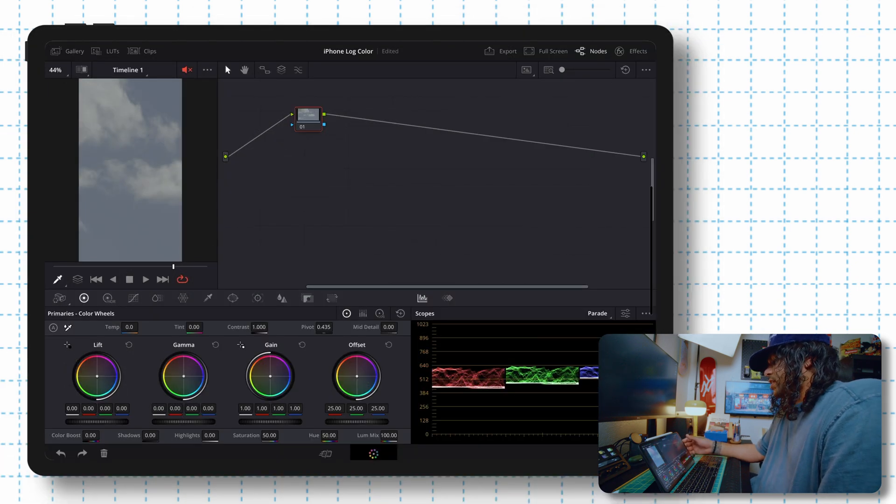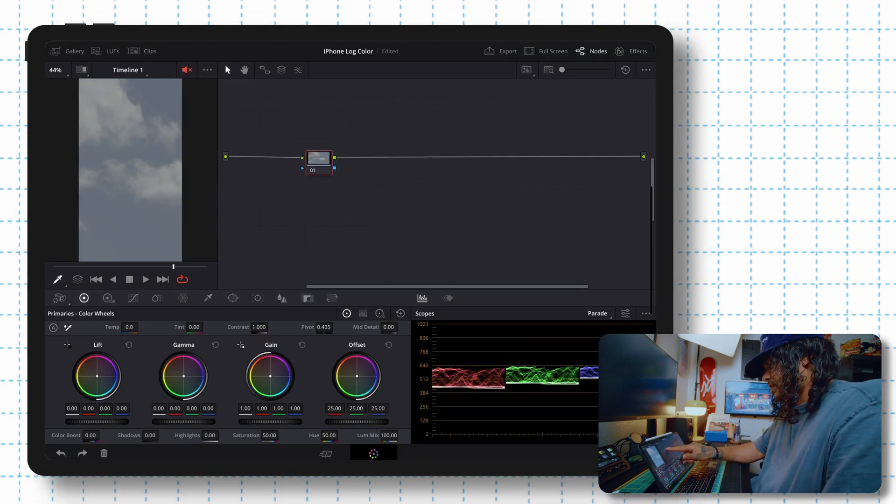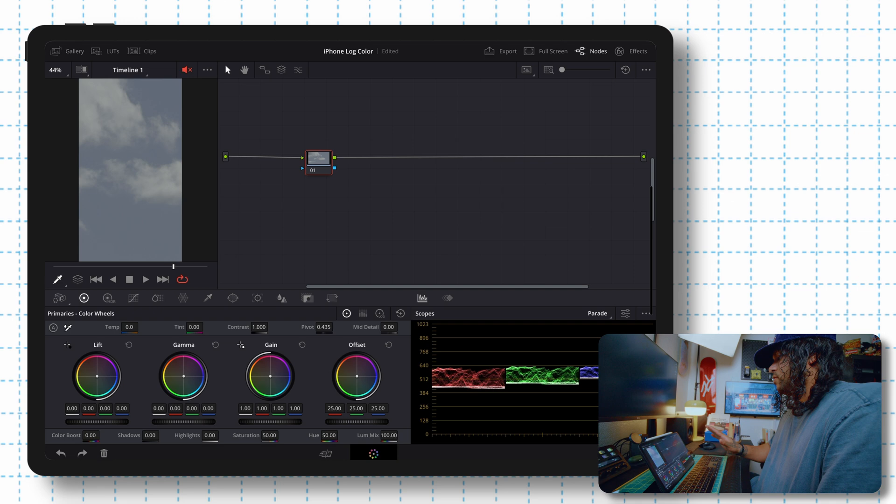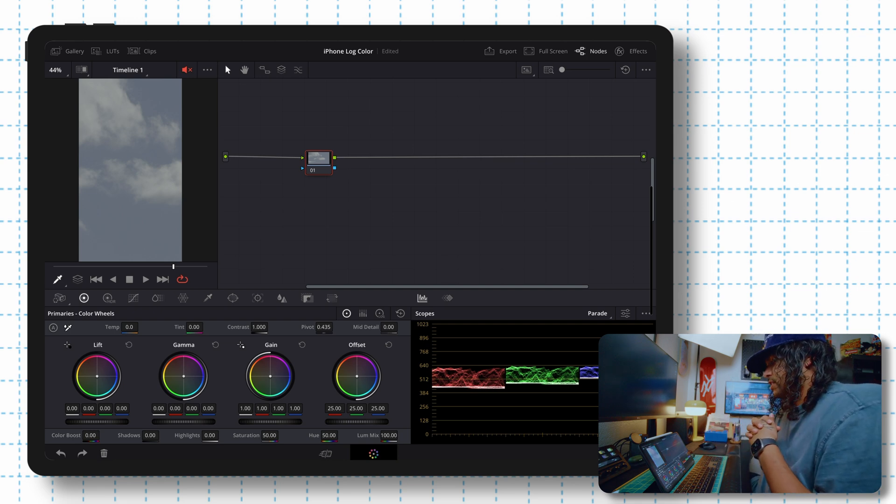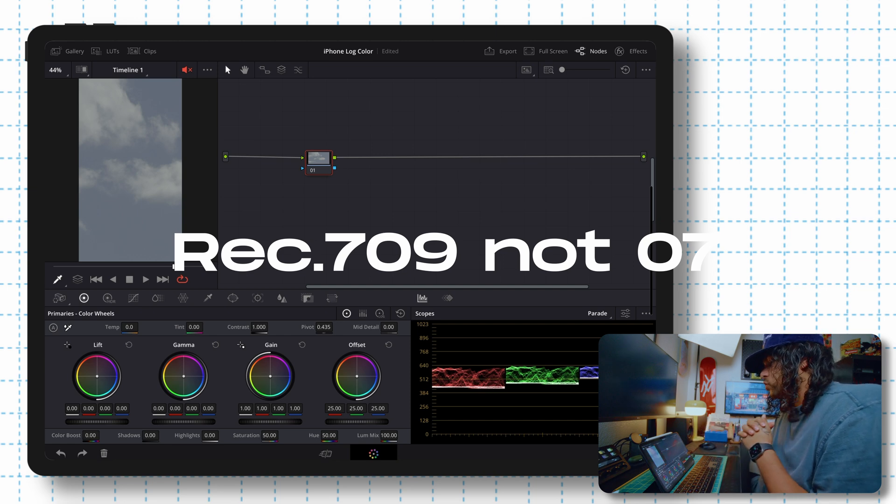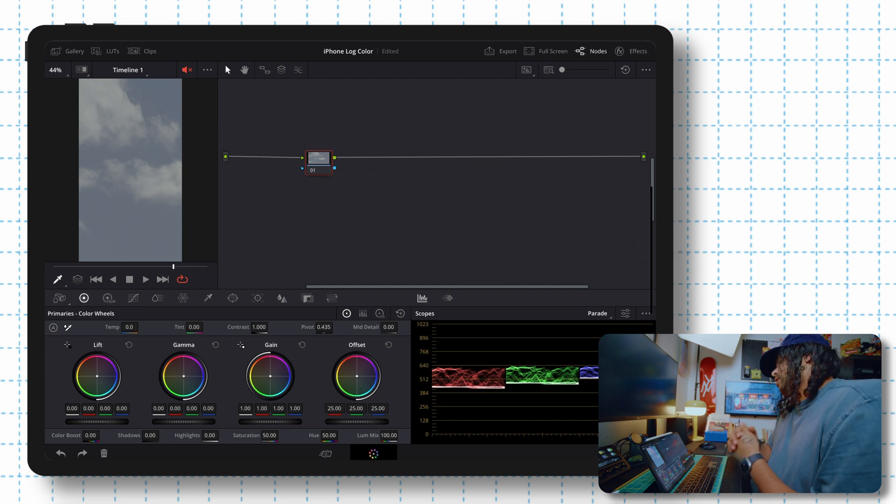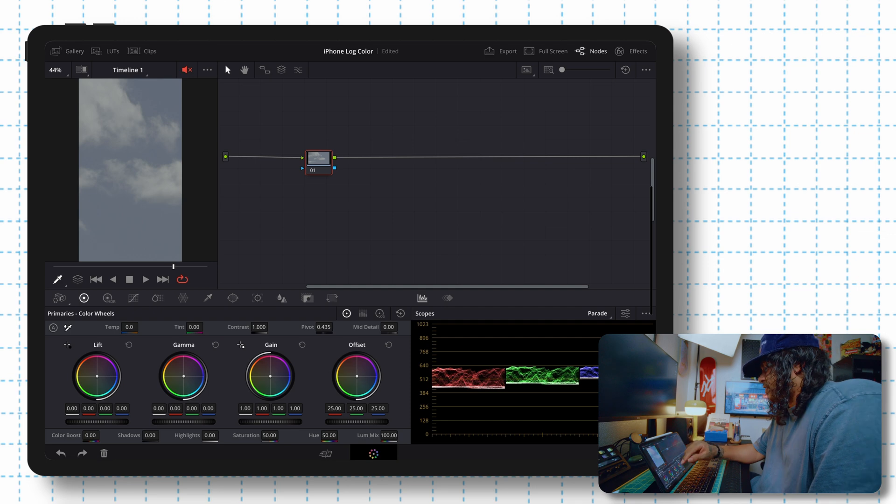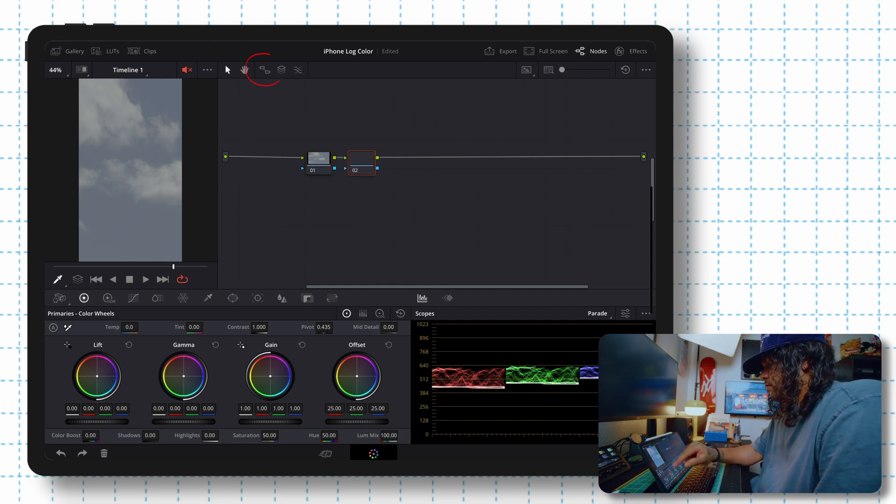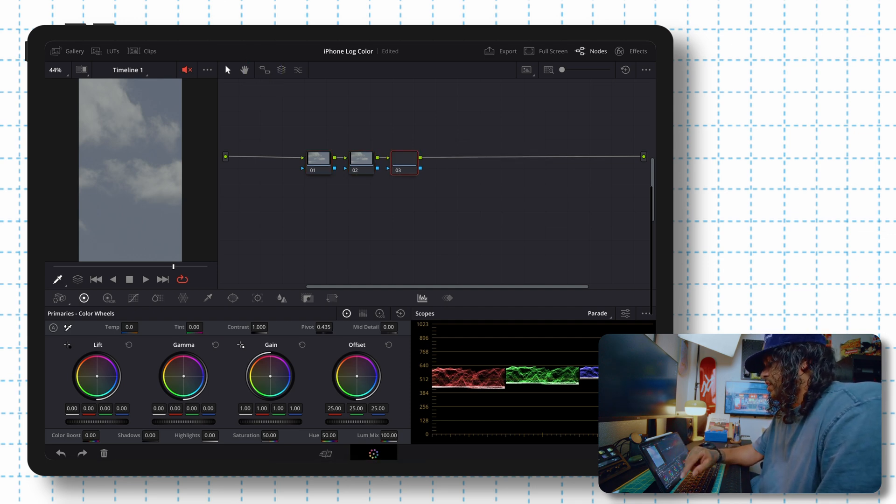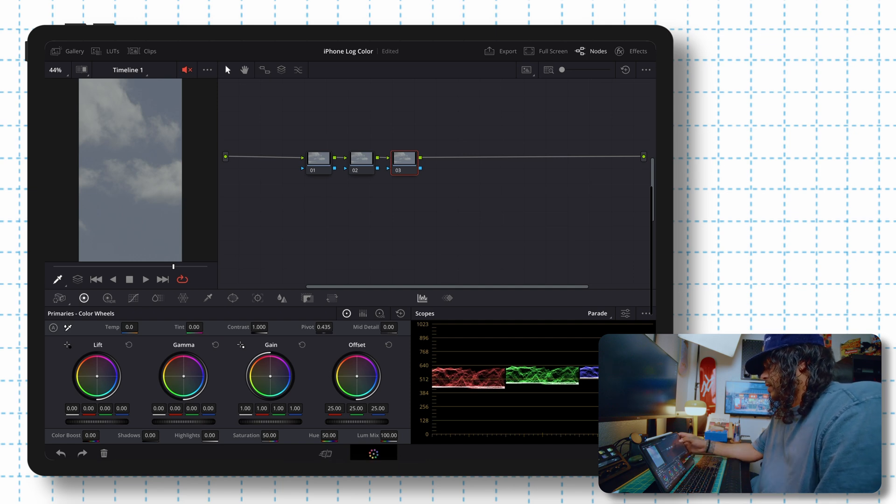Starting here, you're going to see some nodes, which I know could be scary, but just hang in here with me. And we're going to make this super simple today. We're just going to really learn the basics of transforming your log footage to rec 709, and then doing some minimal tweaks. So what we're going to do here is add another, let's say two nodes. So hit this little icon here that has two little squares and let's add those two.